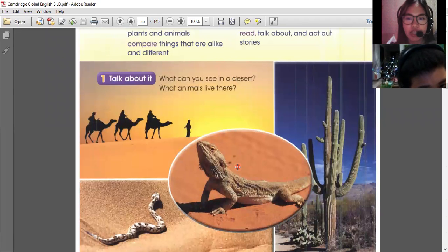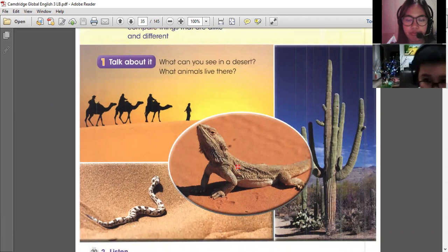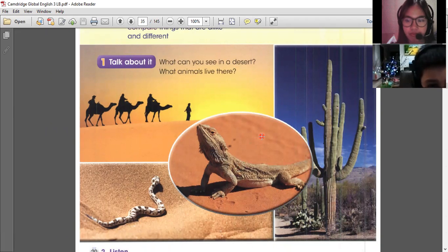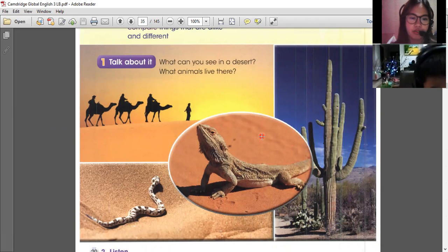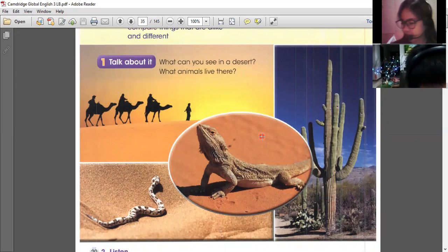What can you see in the desert? I can see a lizard, a cactus, people riding a llama, and a snake. That's correct.